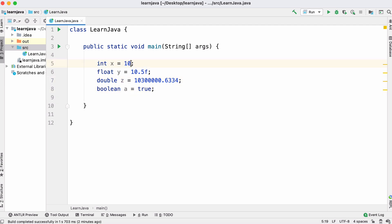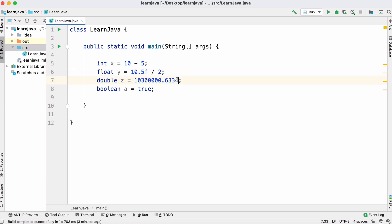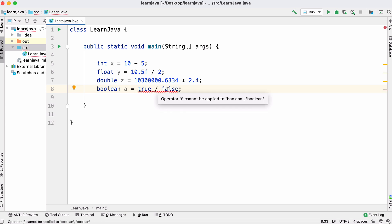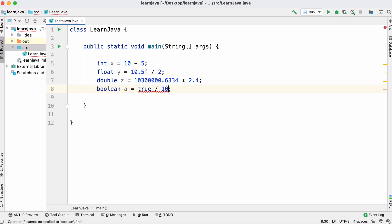Once we have numbers we can perform arithmetic — subtract them, so we could say 10 minus 5, or divide 10.5 by 2, or multiply by a decimal. But if we tried to divide the value true it wouldn't make any sense — dividing true by false or by a number will give us an error.